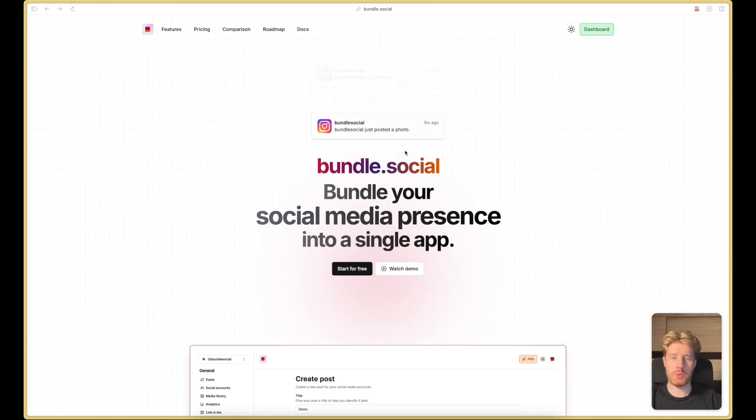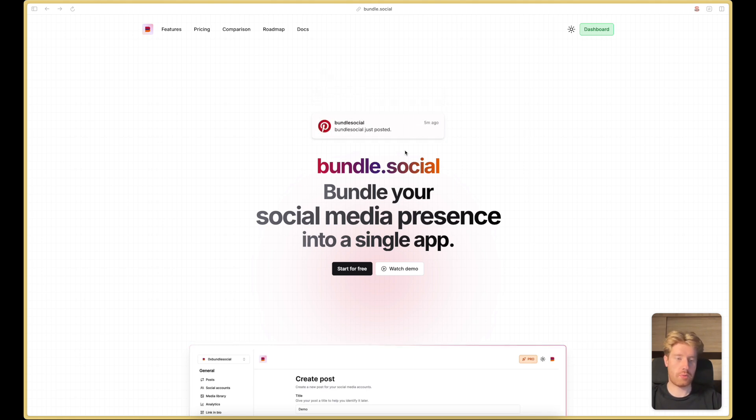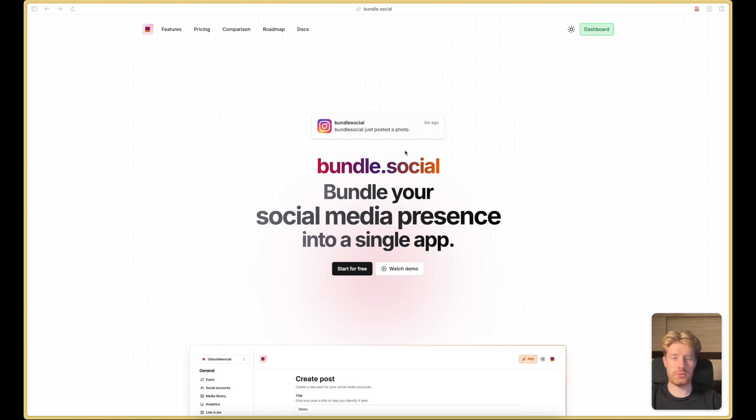Hey, I'm Kasper and I want to introduce you to Bundle Social. This is a tool that enables you to post to multiple social media platforms at once, search the analytics, create a LinkedIn bio page, and we also have the API that you can integrate into your own system to enable your users to post to social media platforms without any hassle.